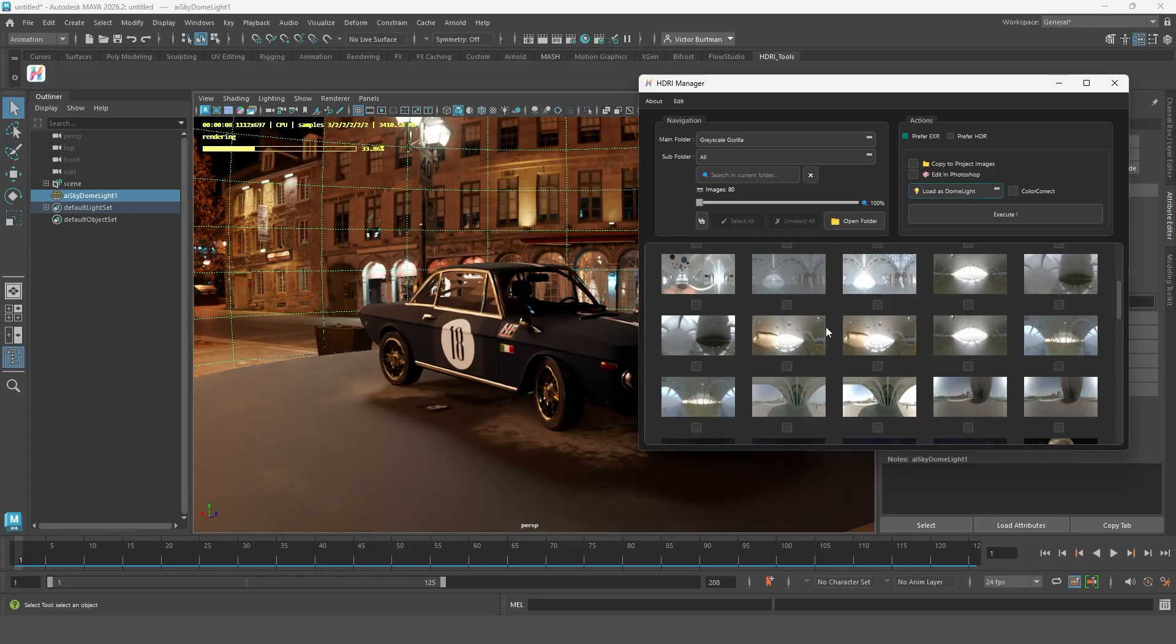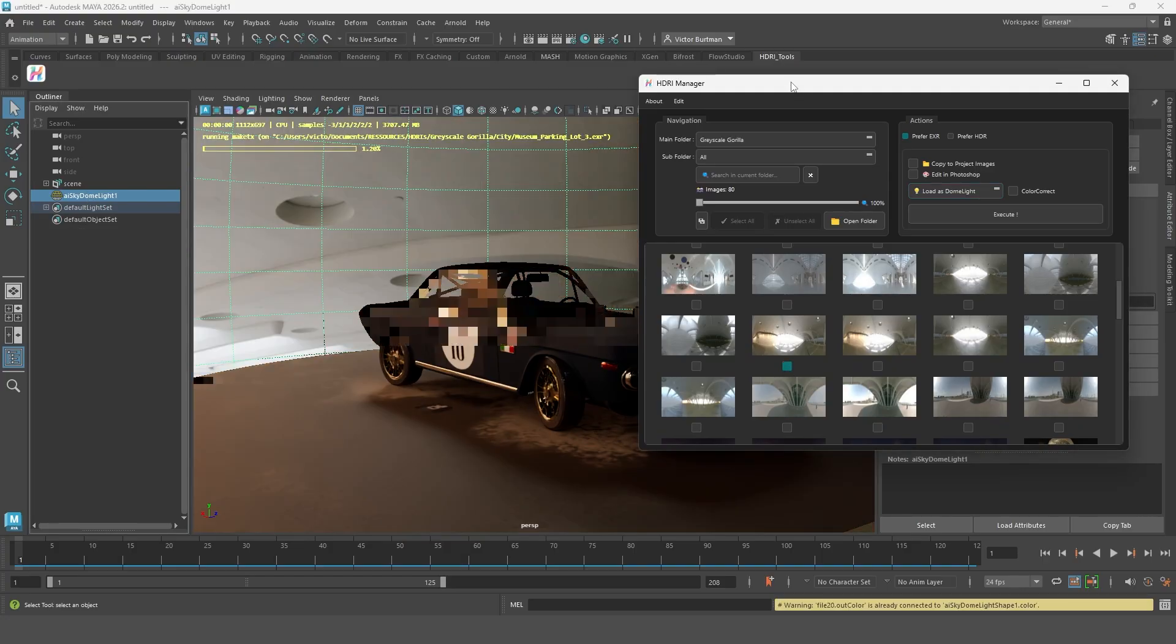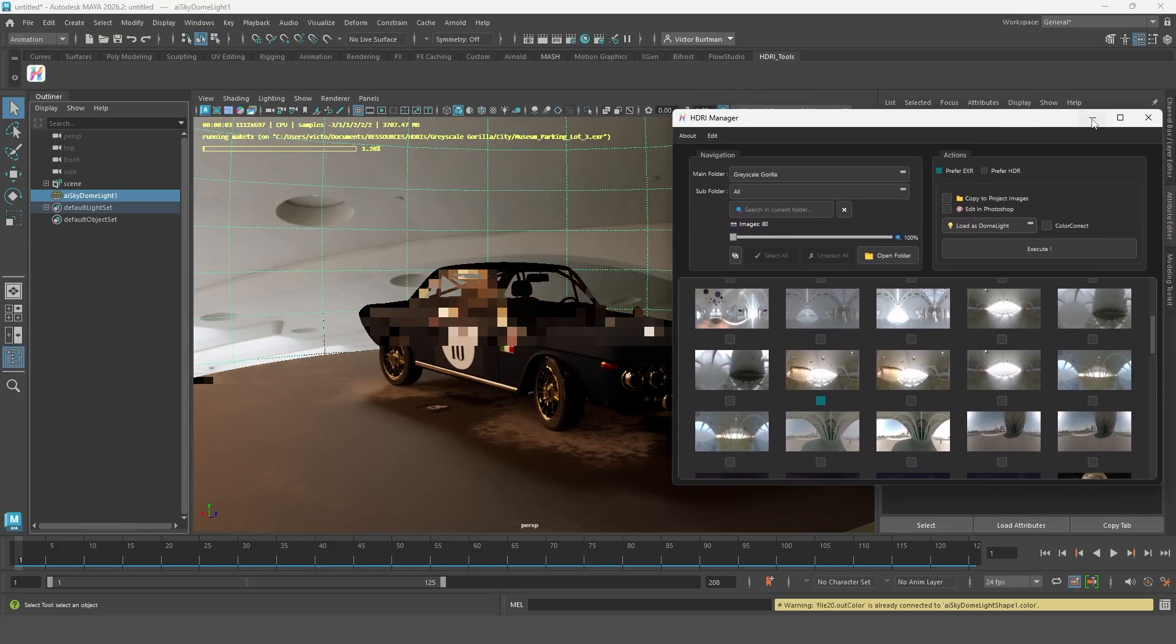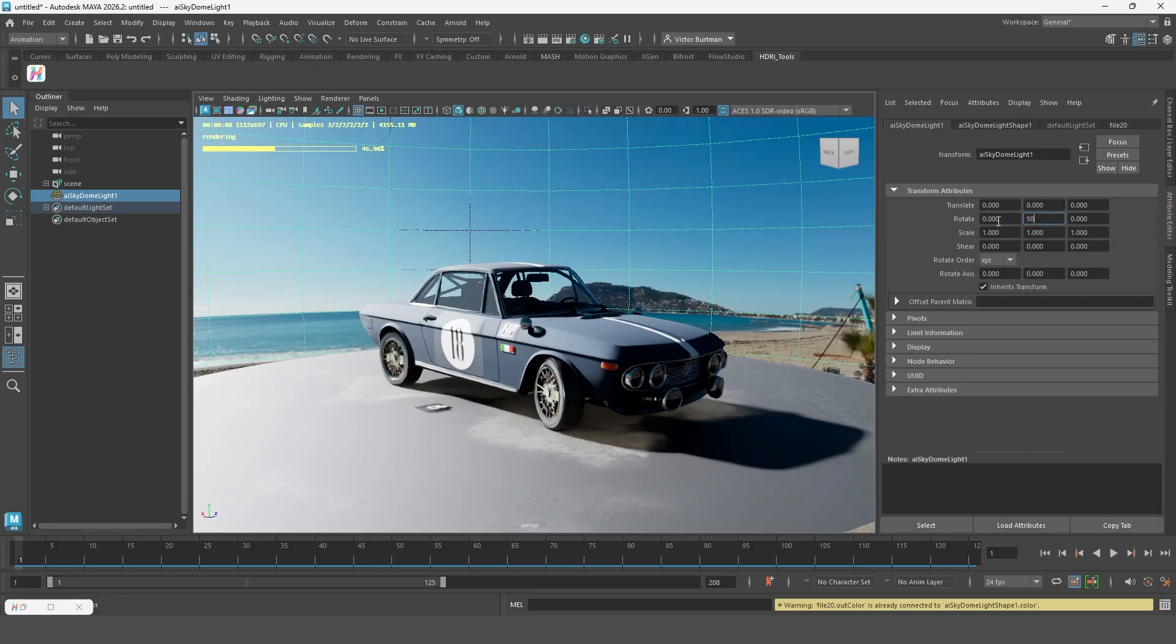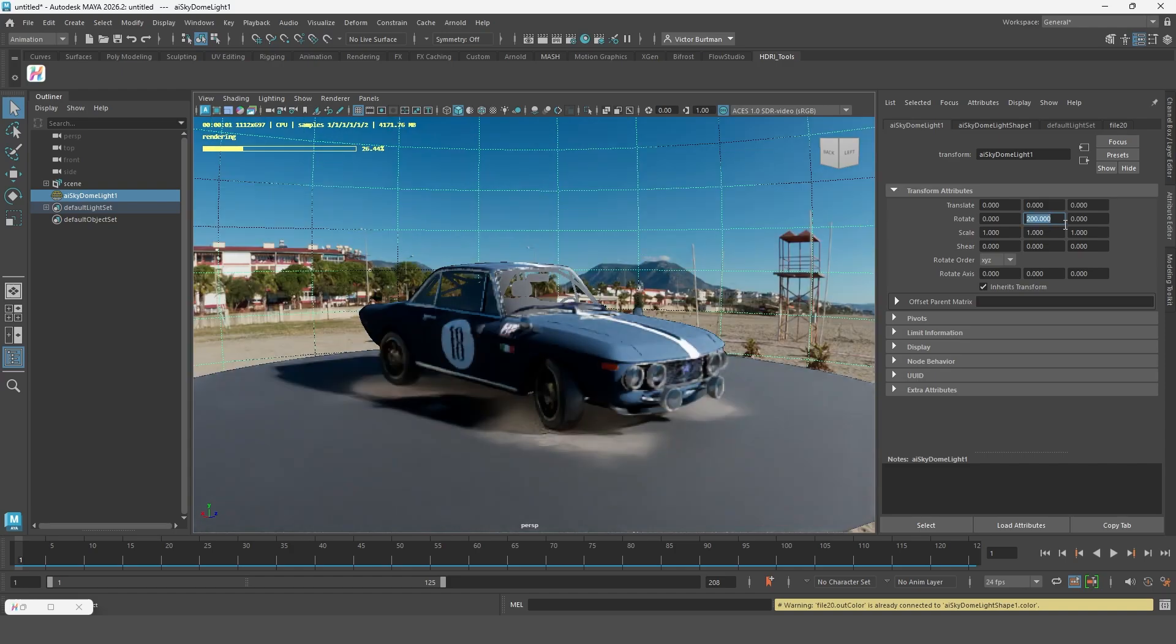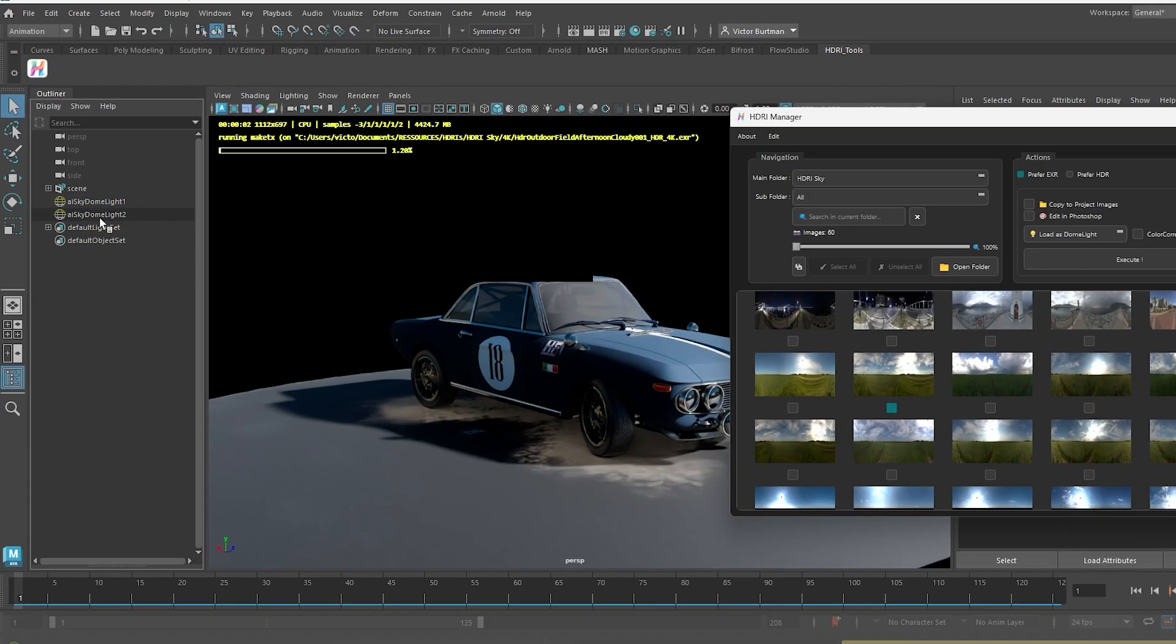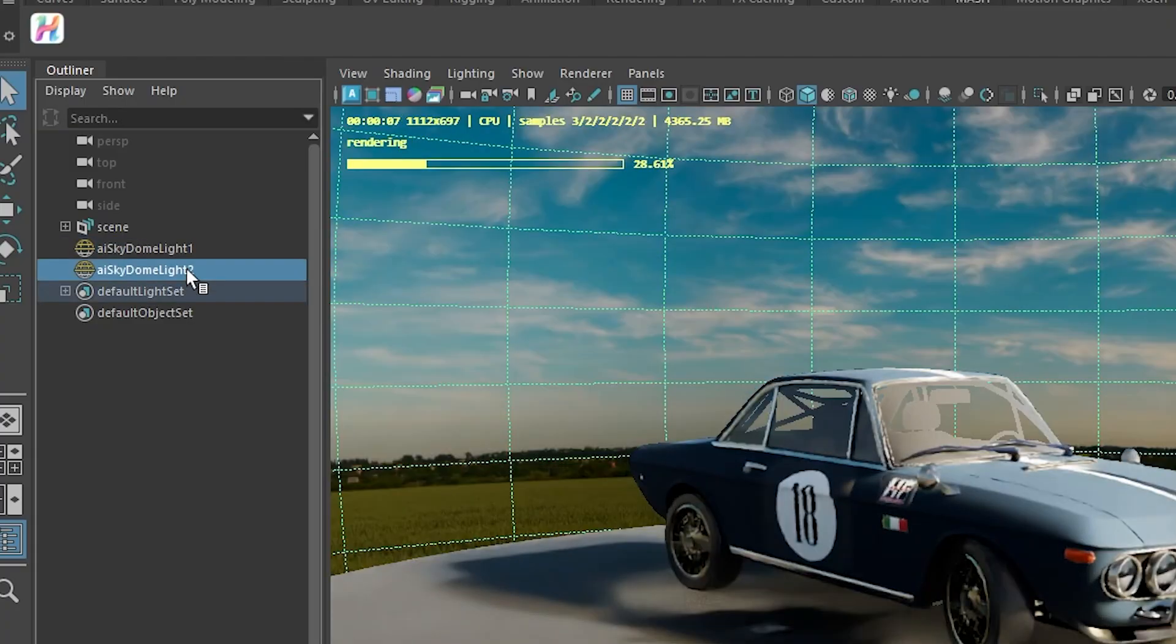If you import another HDRI while your dome light is selected it will simply update that light which is great if you want to quickly test different options. If you don't have a light selected HDRI manager will just create a new one.